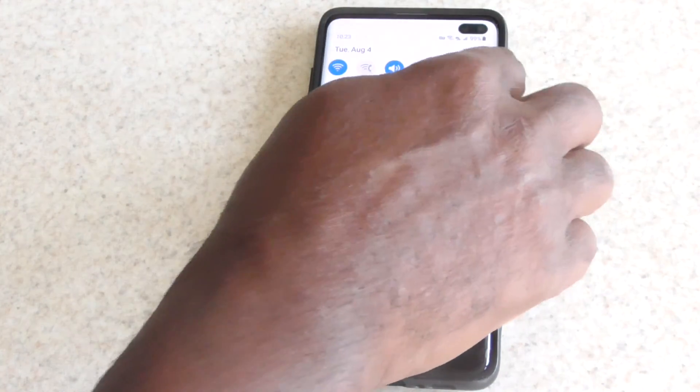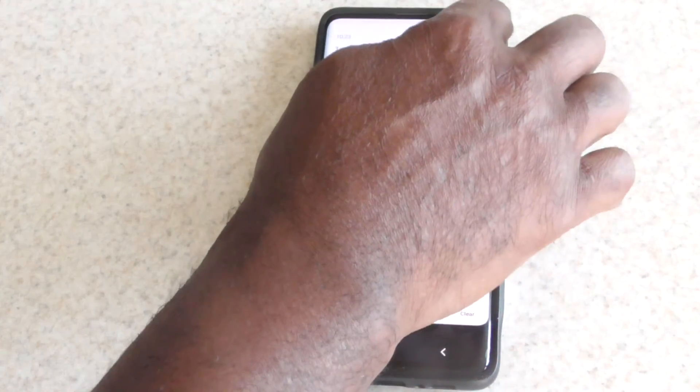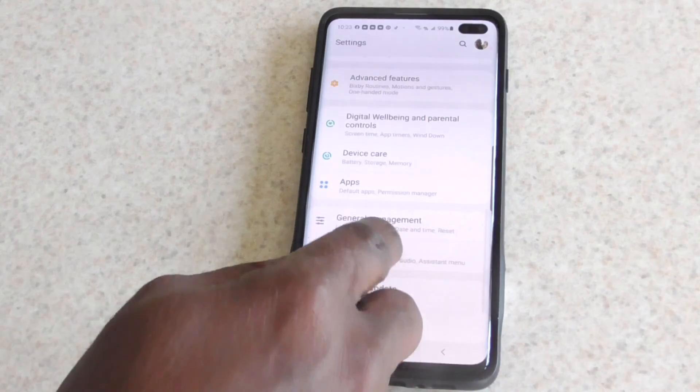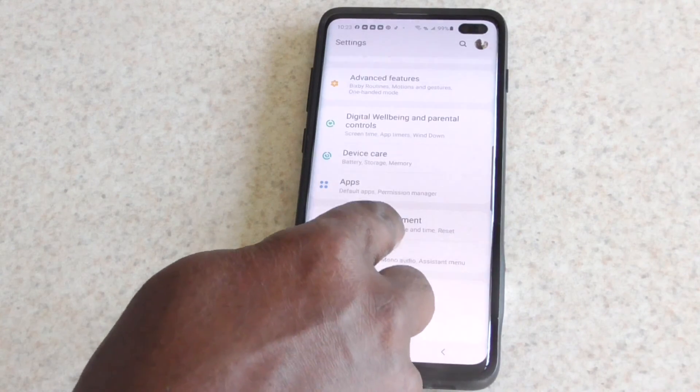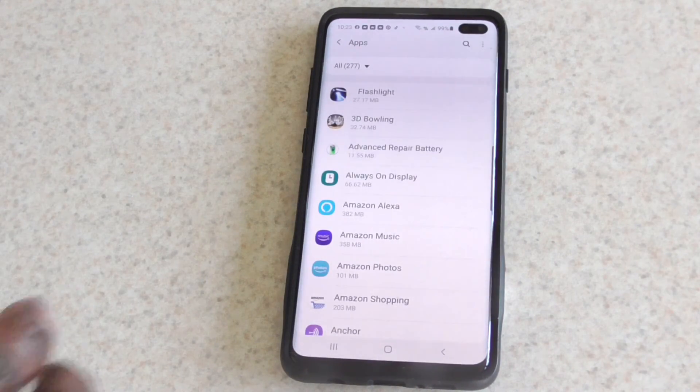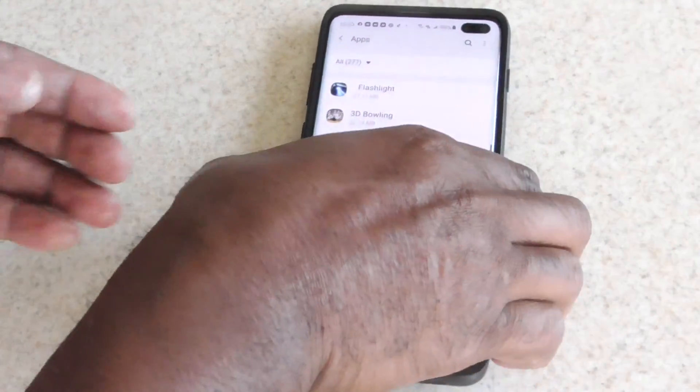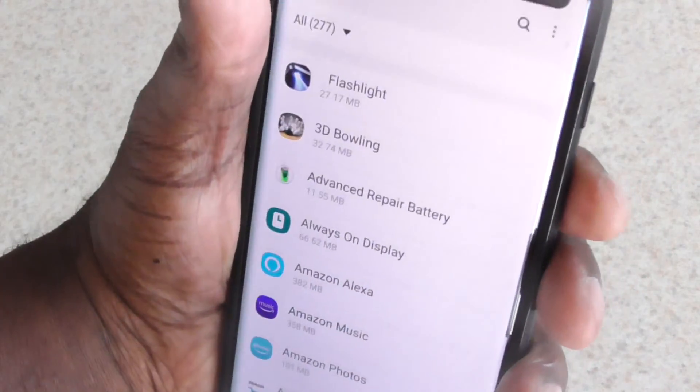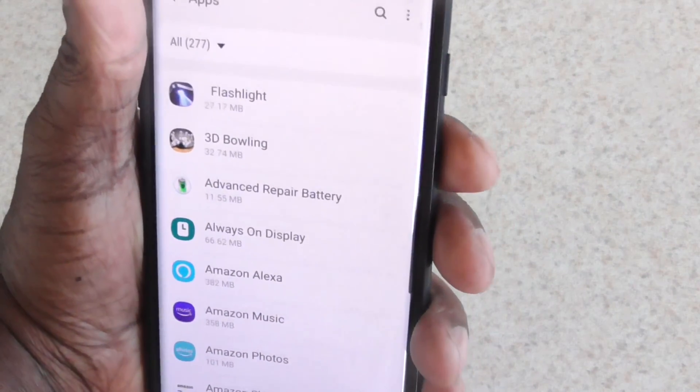So all you do is go to your settings, and then you're gonna go to your apps. Let me get a little closer so you can see. You go to your apps.